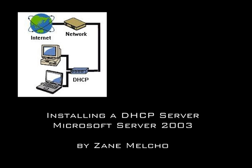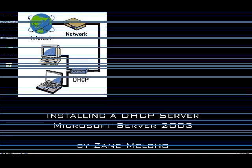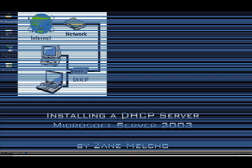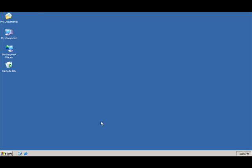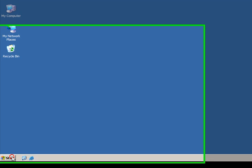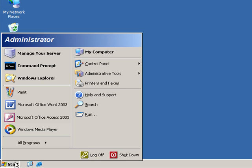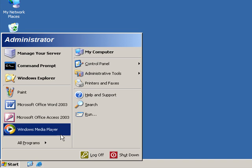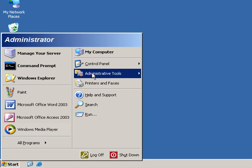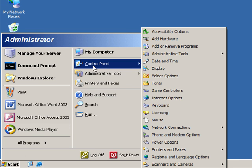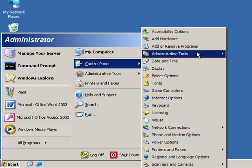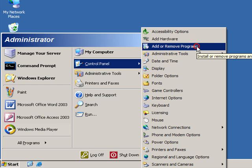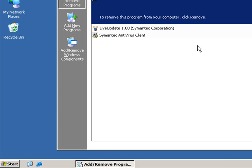This is a quick video on installing a DHCP server on a Microsoft Server 2003 computer. First we're going to go down and click on Start, then move the mouse over Control Panel, and then click on Add or Remove Programs.